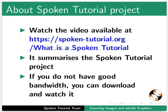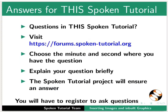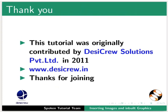The video at the following link summarizes the Spoken Tutorial project. Please download and watch it. The Spoken Tutorial project team conducts workshops and gives certificates. For more details, please write to us. Please post your timed queries in this forum. Spoken Tutorial project is funded by MHRD Government of India. This tutorial was originally contributed by Desigrew Solutions Private Limited in 2011. This is Irwin along with the Spoken Tutorial team from IIT Bombay signing off. Thank you for watching.